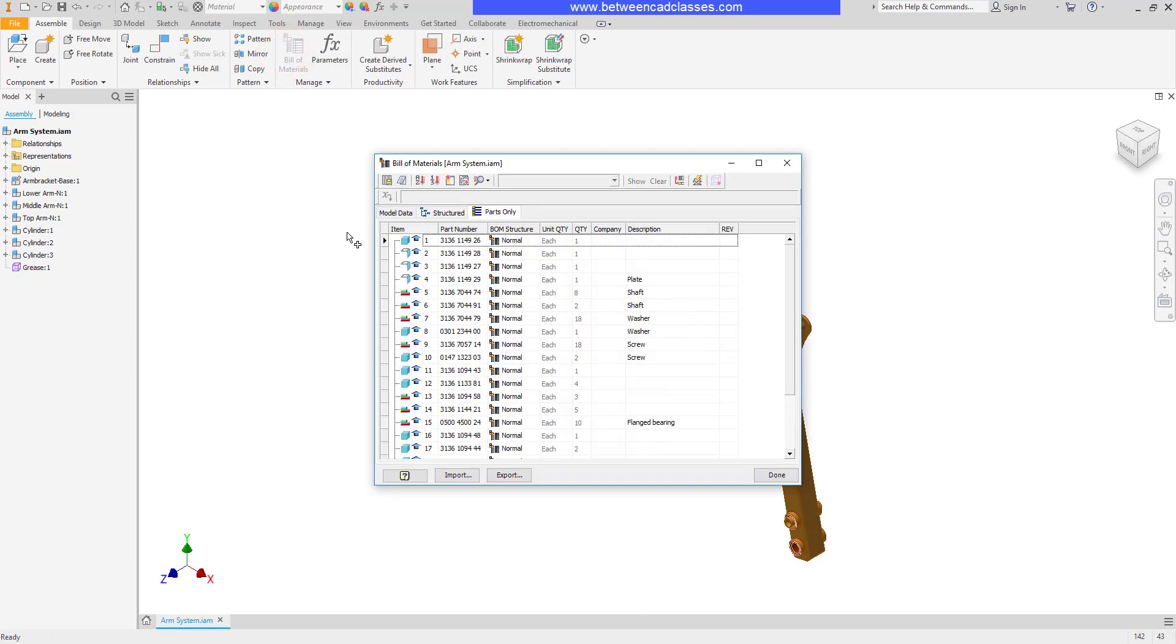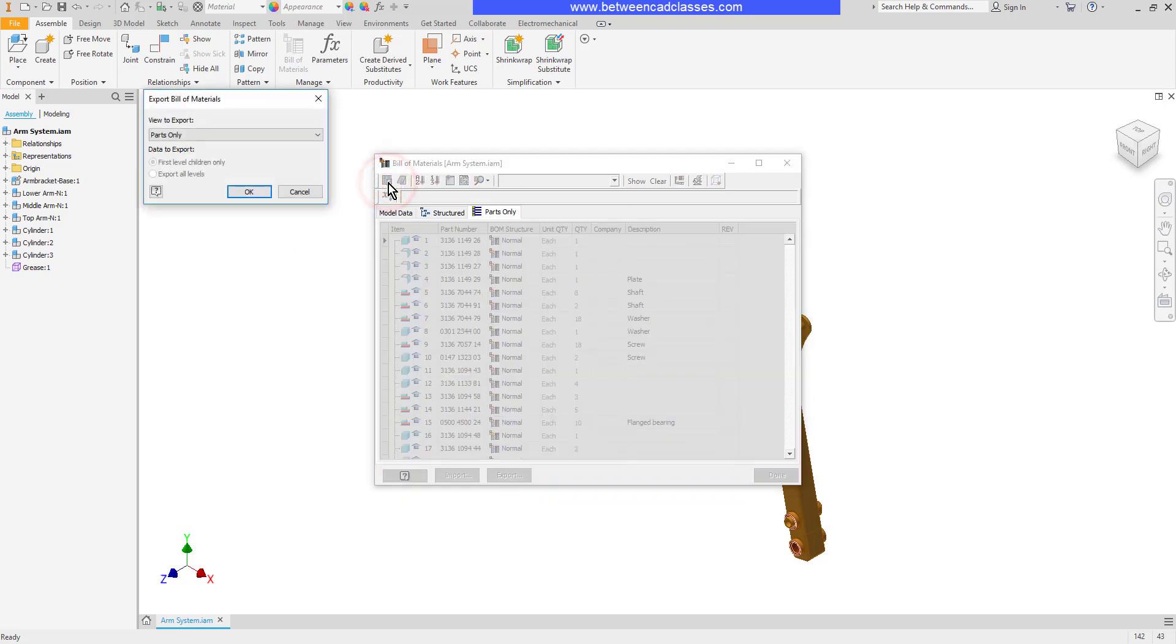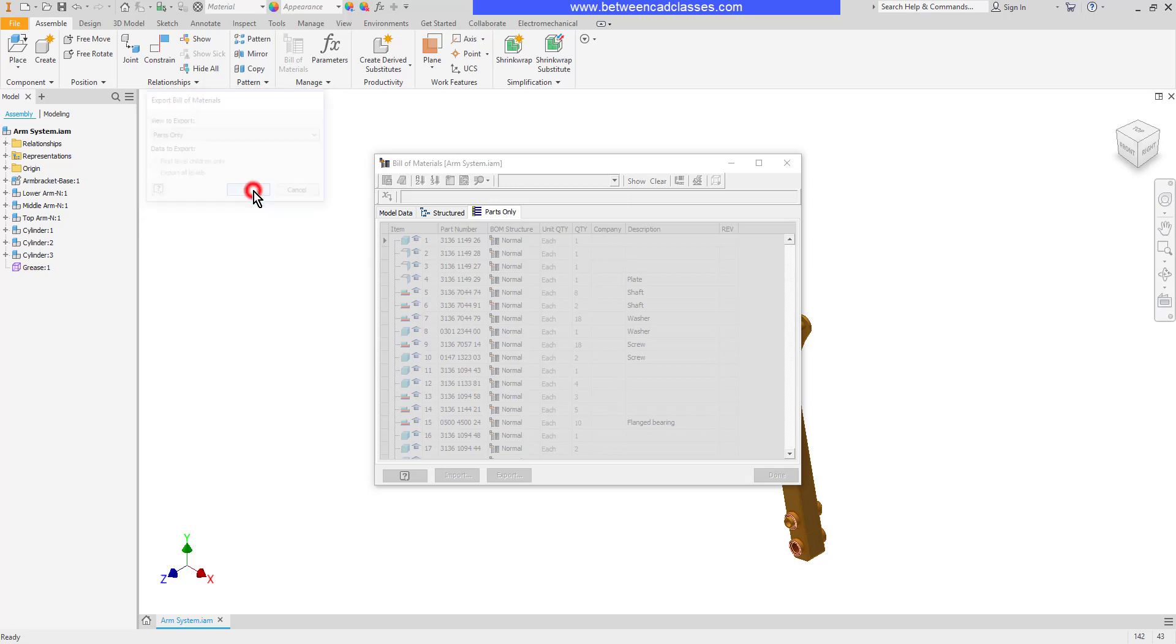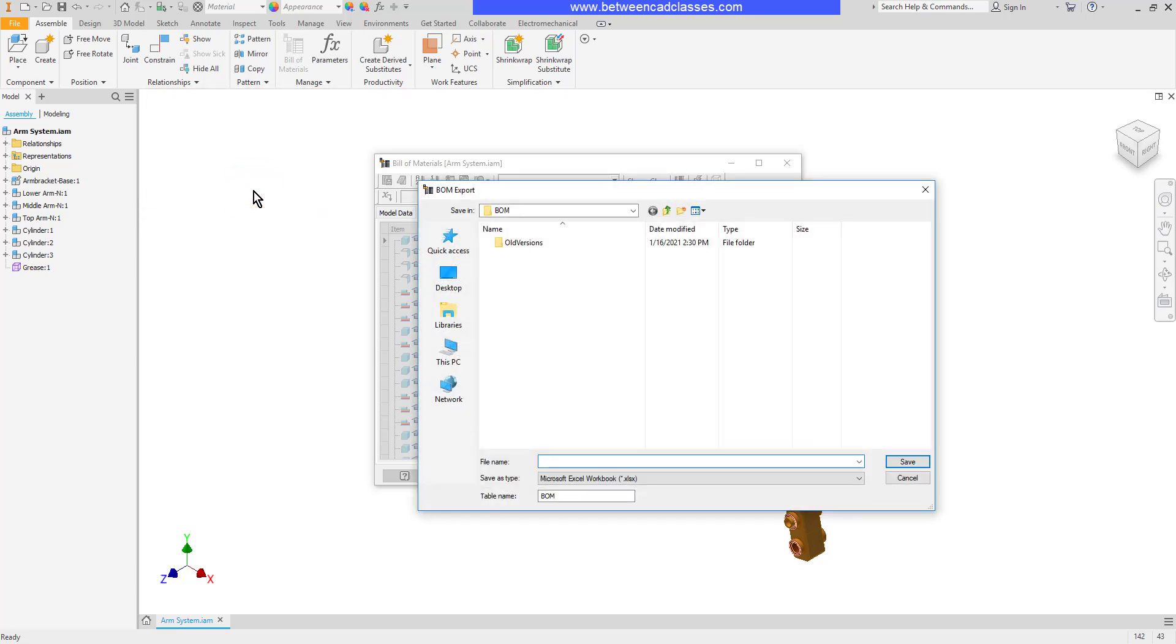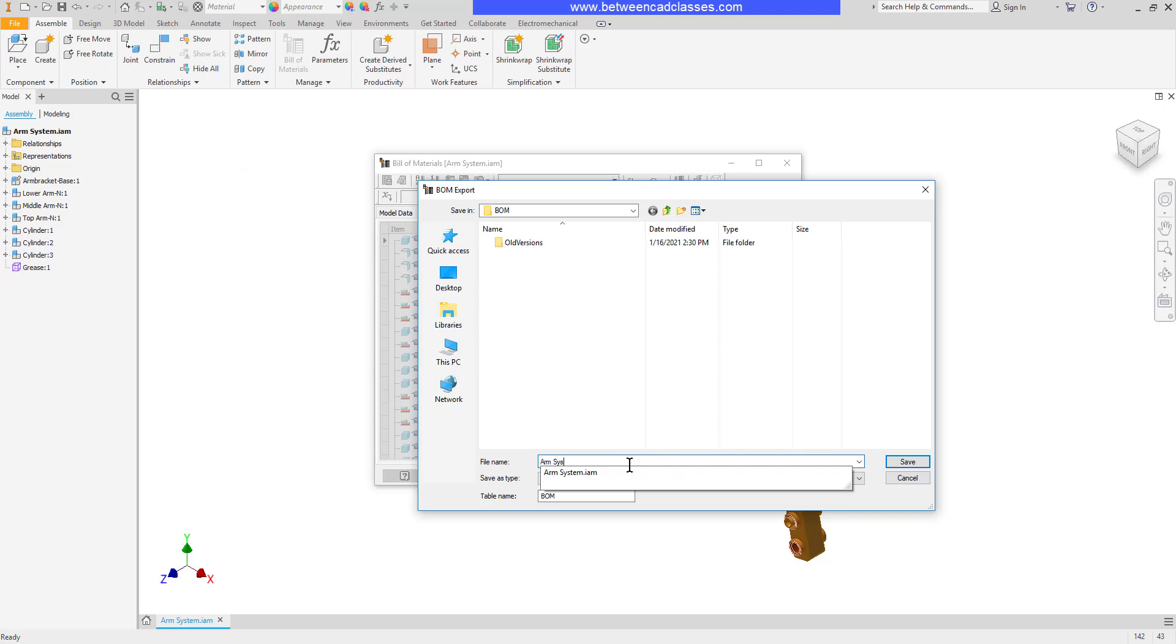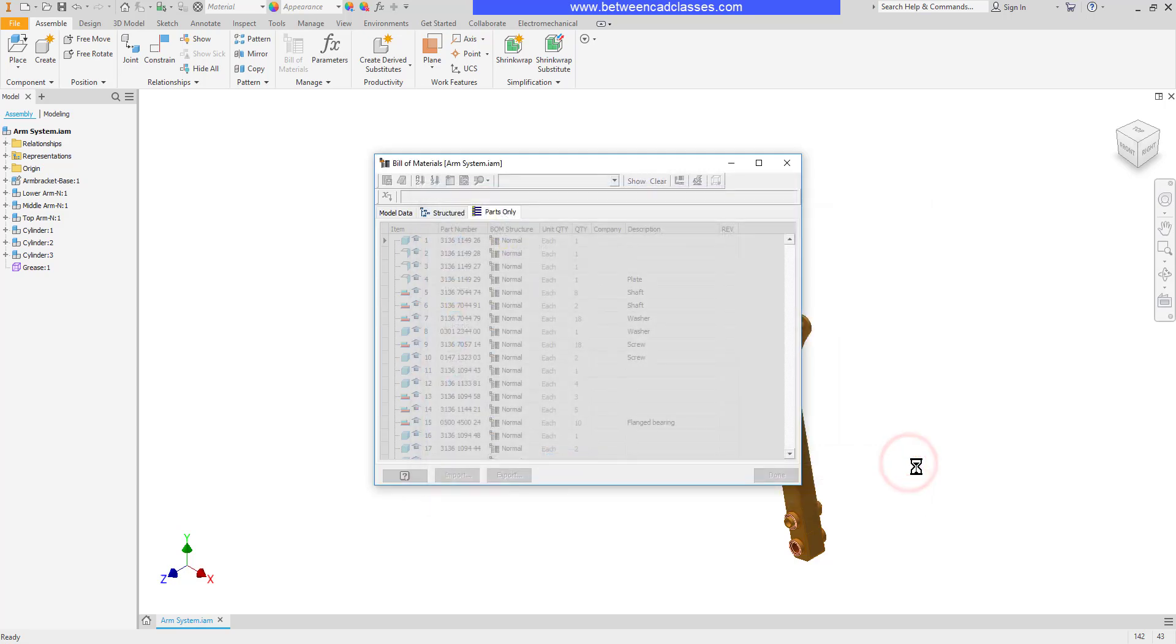I'm going to open up the Bill of Materials one more time and this time I'm going to export this information. I'm going to select the first button here, Export Bill of Materials. I can decide which tab I want to export. I'll go ahead and select Parts Only and then click OK. And then I can go ahead and give this a name - I'll call this my ARM System Bill of Materials. Then click Save.